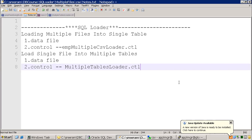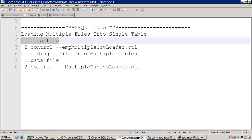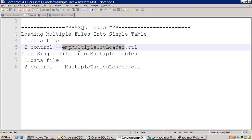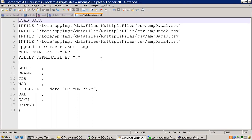Before designing the control file, we have to understand what is the content of the data file. As per our requirement, we want to load CSV data files — I have around four data files in CSV format and I want to load them into a table using a control file. Let me open my EMP multiple CSV loader control file and also show you the data file. This is my multiple CSV loader data file. I have mentioned four data files: EMP data one, two, three, and four dot CSV.